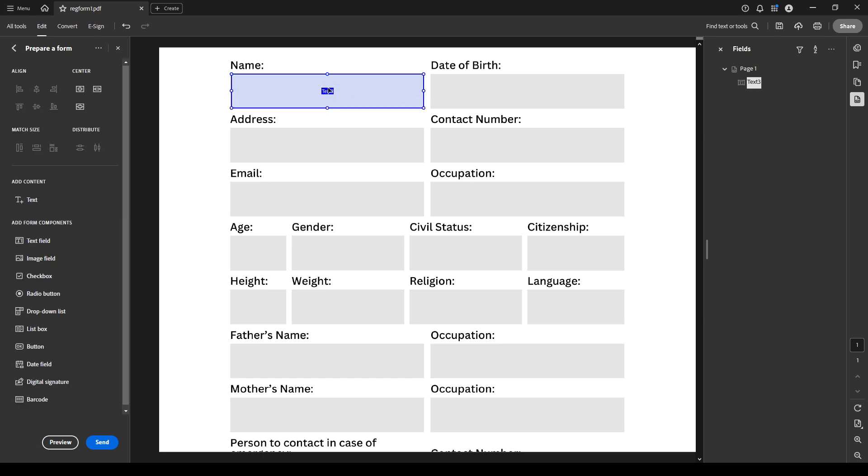Right click on your newly placed text field and select properties to bring up options for customization. Here you can rename the field to something descriptive like name to make it clear to users what they should input. Hit enter after typing the name to save it.